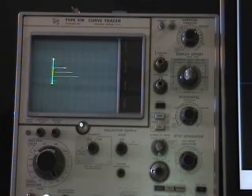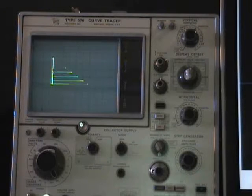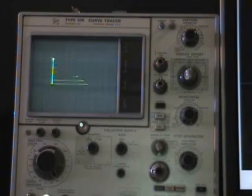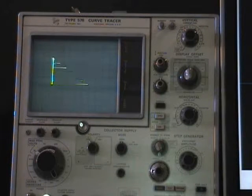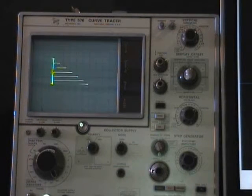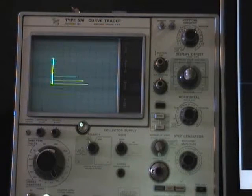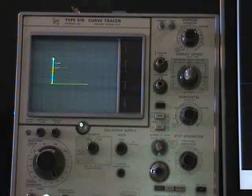Tektronix 576 Curve Tracer is an industry standard for semiconductor device analysis. Its popularity is justified by its simplicity and durability, and explains why it was manufactured for over 20 years.